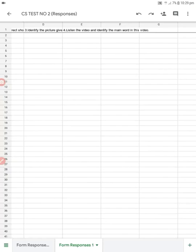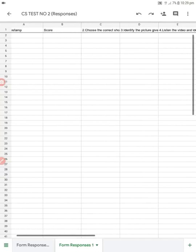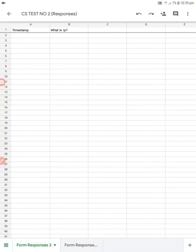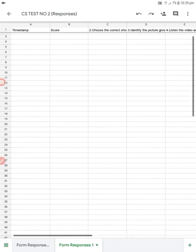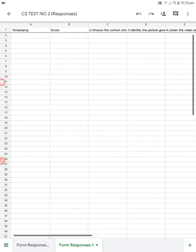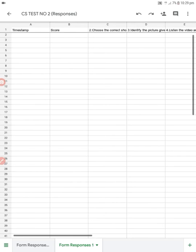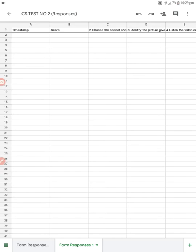Open that spreadsheet and you can see two sheets merged into one. Form Response 2 contains the CS test number three content, and Form Response 1 contains the CS test number two content. All responses from both forms will be recorded in a single spreadsheet.